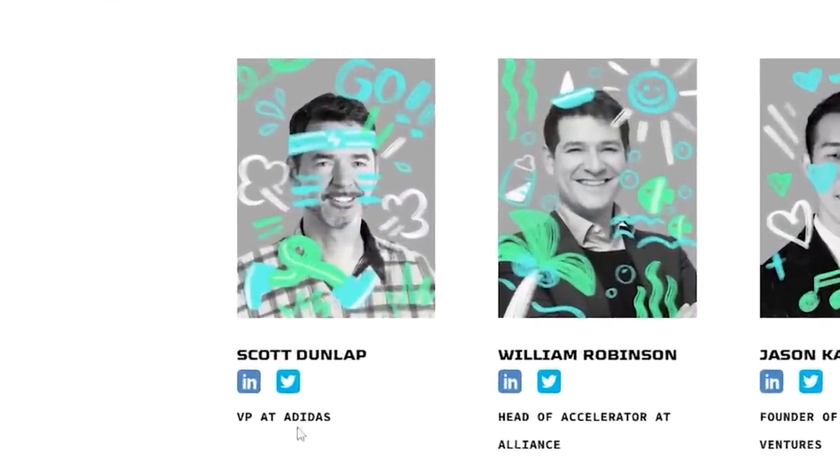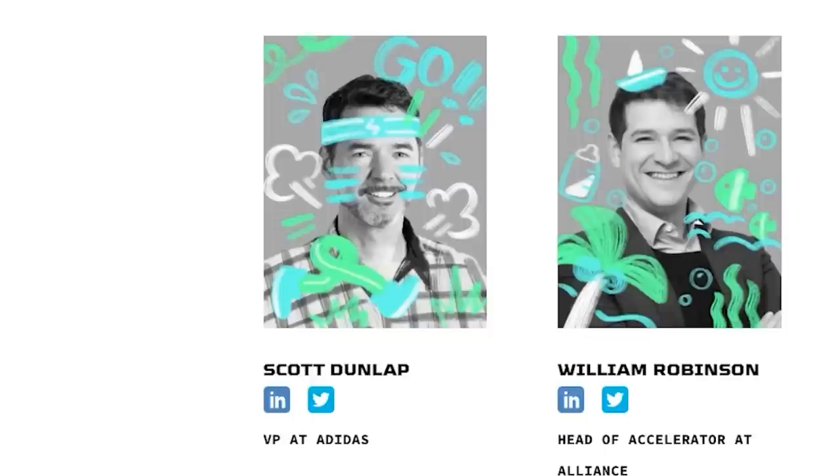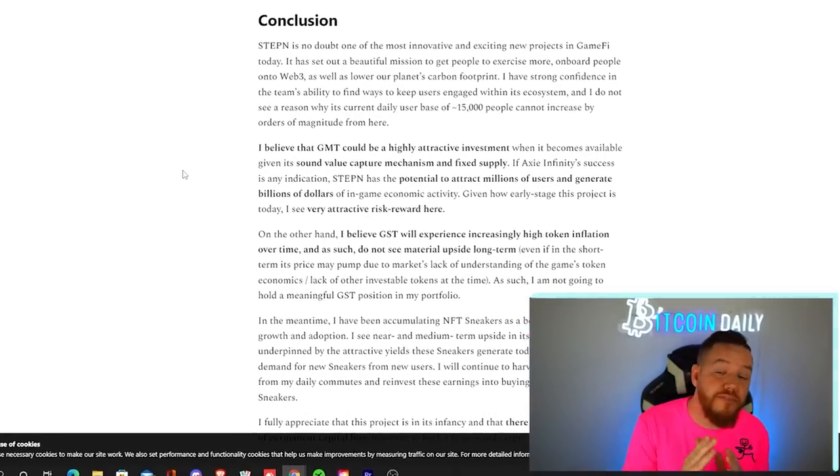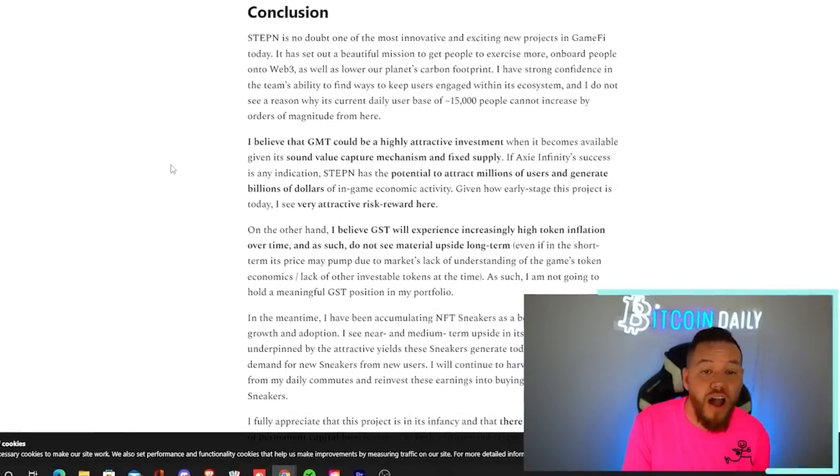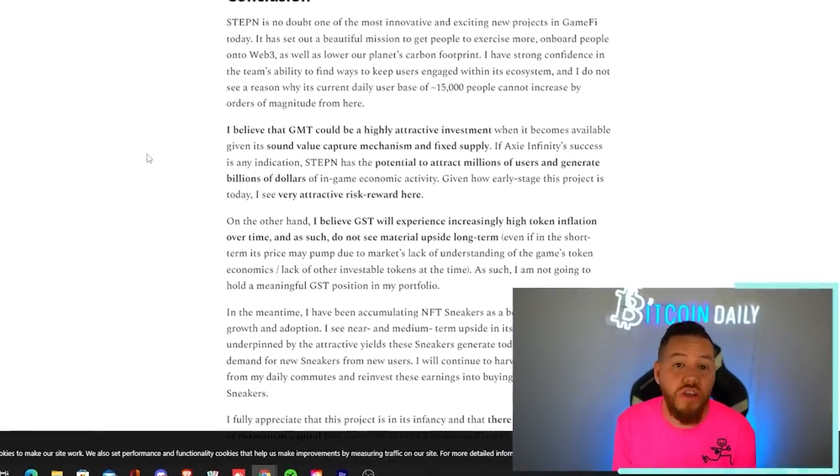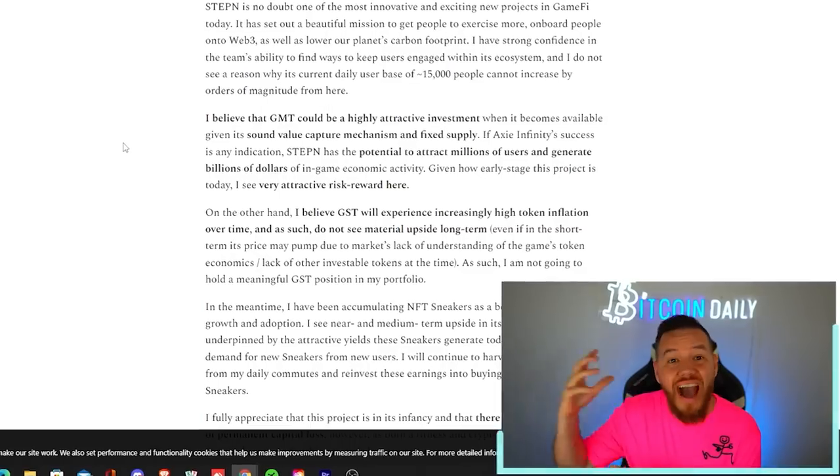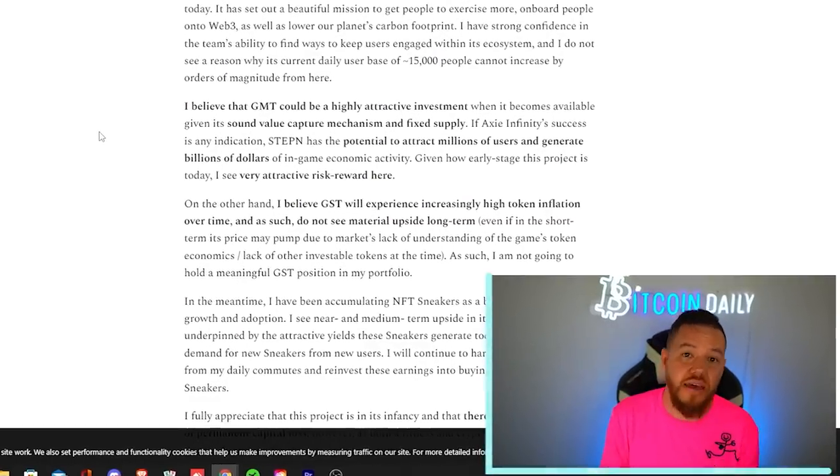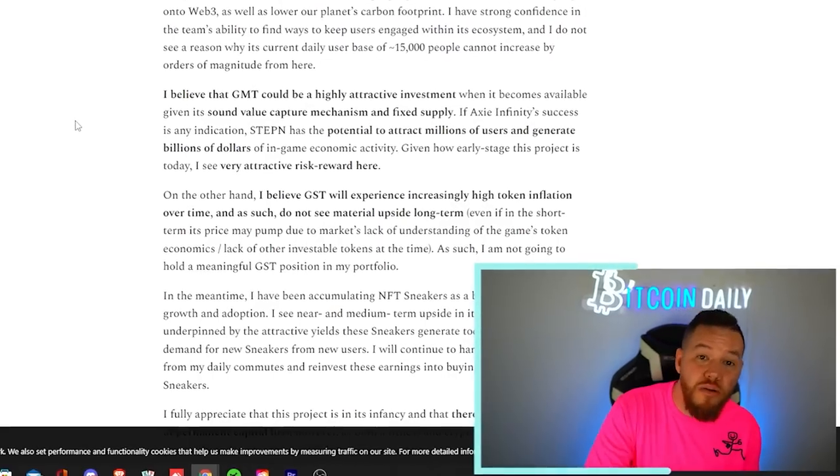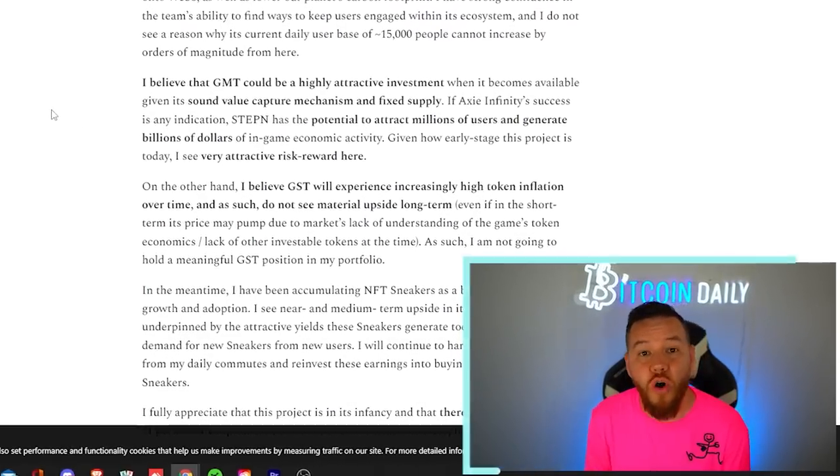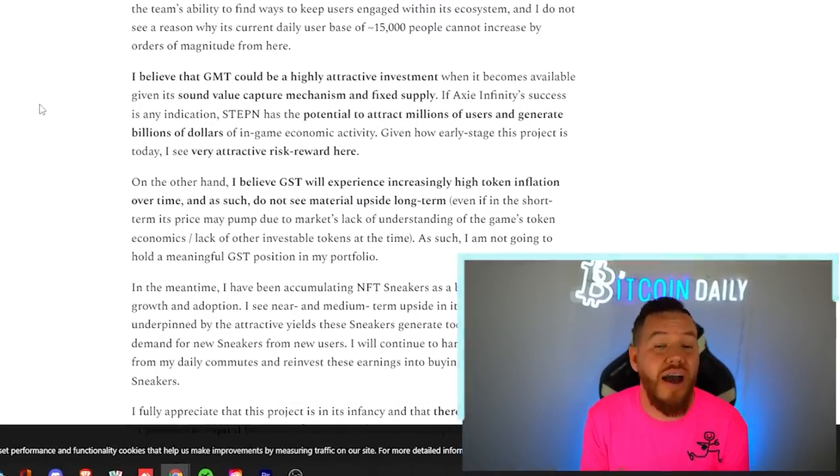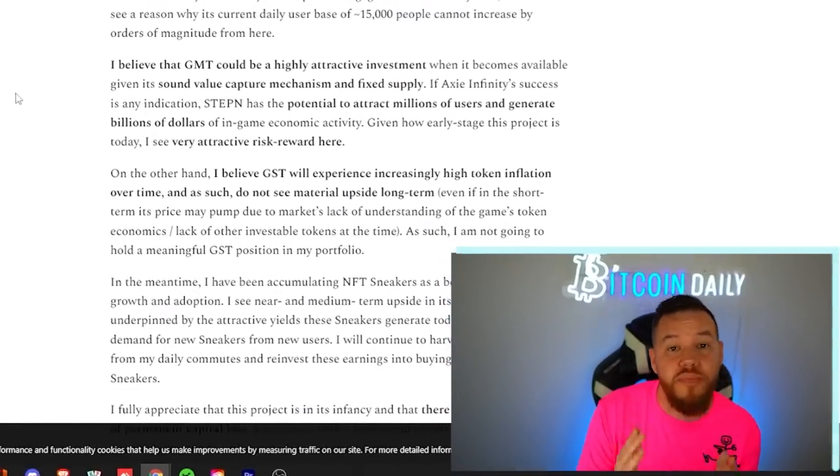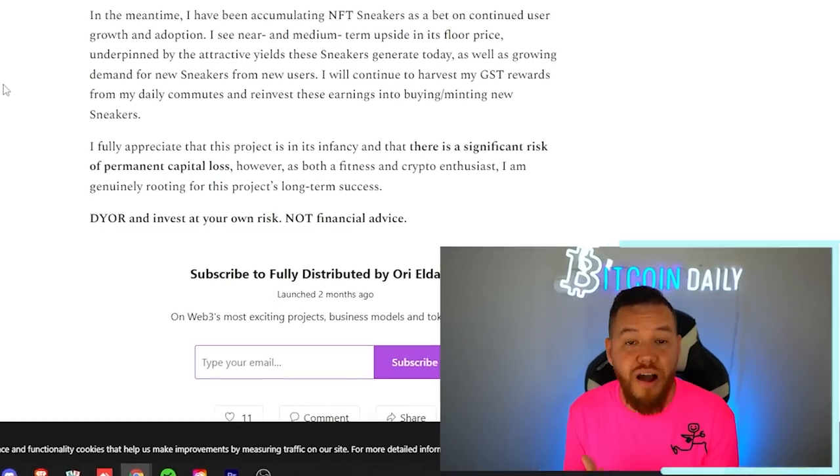So, I think the sponsorship opportunities for this app and for this project are endless in fitness. By the way, they already have the VP at Adidas as one of the team's advisors. So, that Adidas partnership is inevitable. So, this is definitely one of my favorite projects out right now where you can earn by going outside and exercising. It is also helping people get onboarded onto Web 3.0 as well as lowering our planet's carbon footprint.